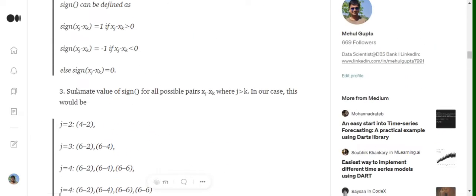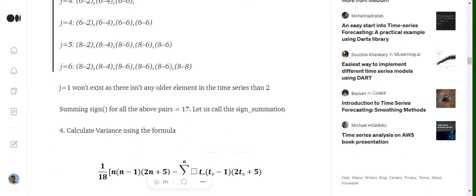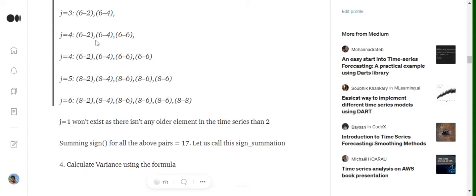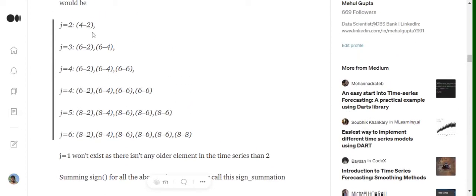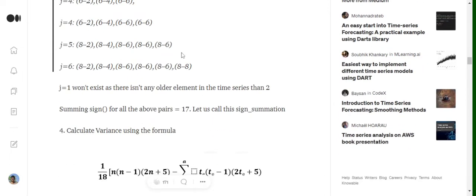We calculate the sign functions for all these terms and sum them up. The values taken are: 1, 1, 1, 1, 1, 0, 1, 1, 0, 0, 1, 1, 1, 1, 1, 1, 1, 1, 1, 1, 0 (since eight minus eight equals zero). Once we sum all these, we get a value of S = 17.